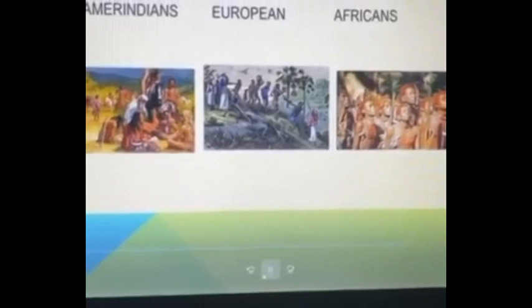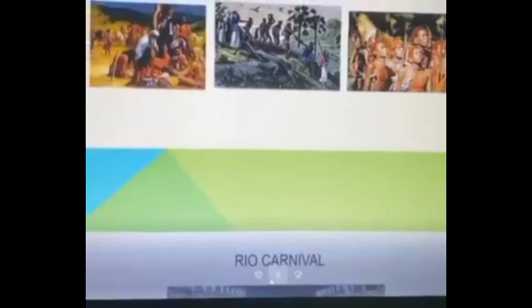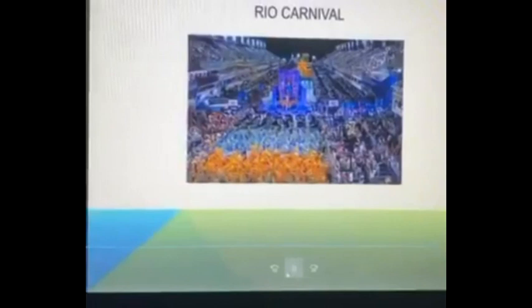Brazil is also home to the world's largest carnival, Rio Carnival. Each year, in the days leading up to Lent, around 2 million people take to the streets of Rio de Janeiro to enjoy music, dancing, elaborate costumes, and parades.